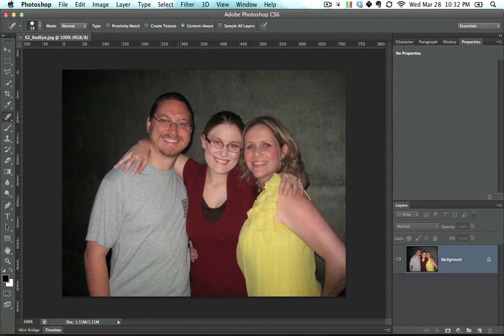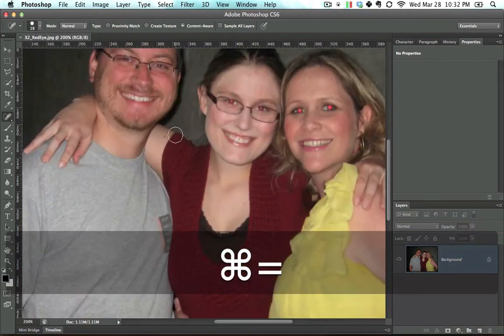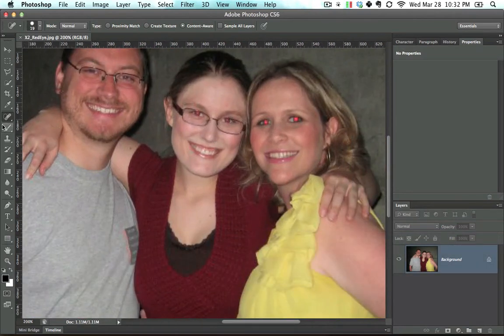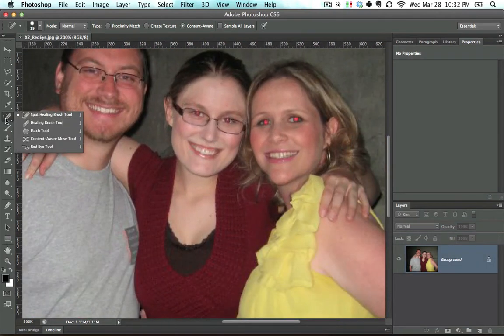Let's say for some reason I wanted to make this guy right here — let's call him Mike, because that's his name — black and white. Before I do that, let me just quickly fix these red eyes.